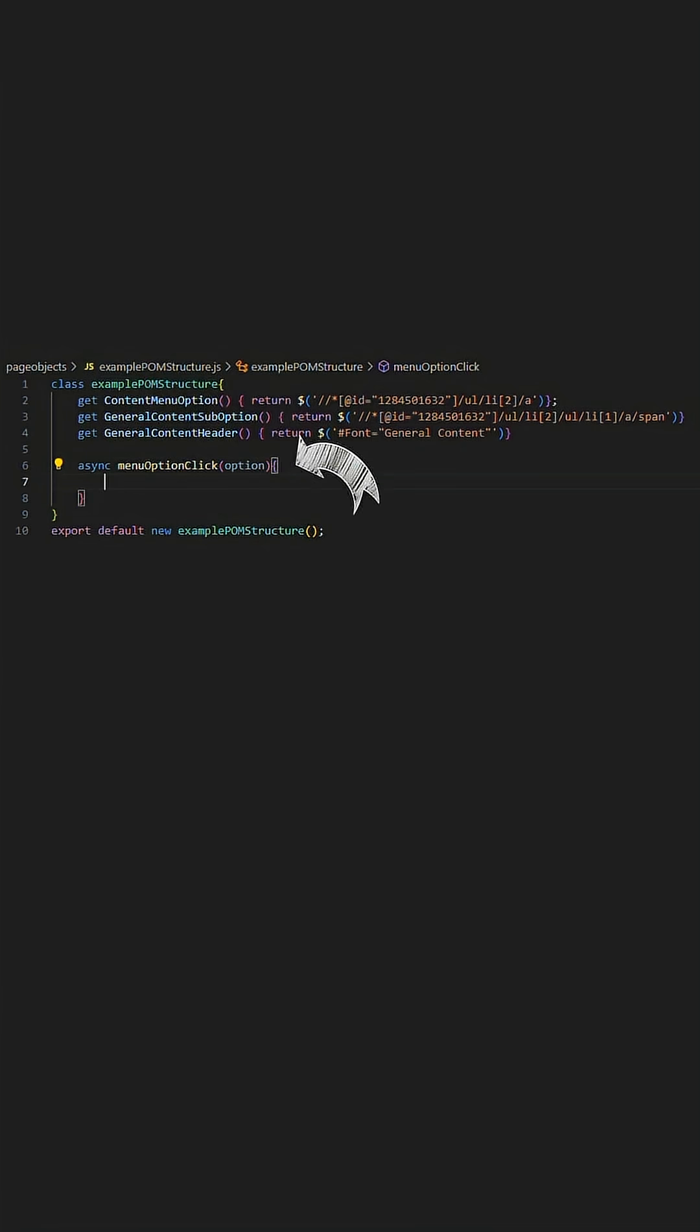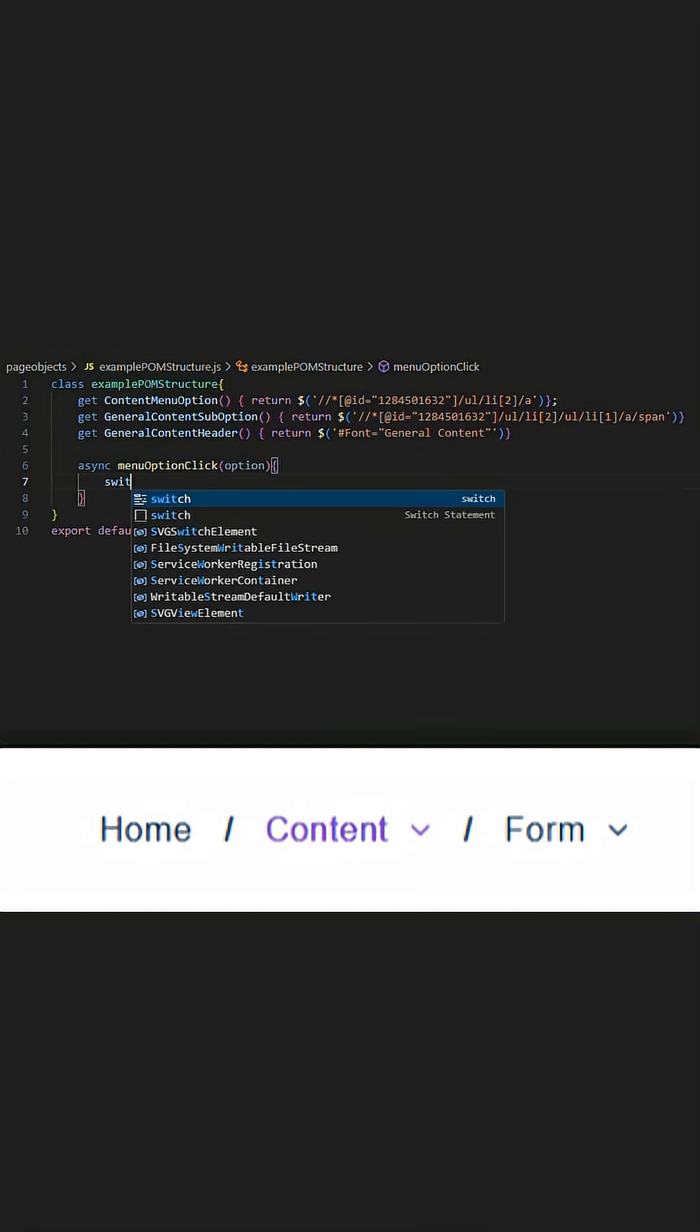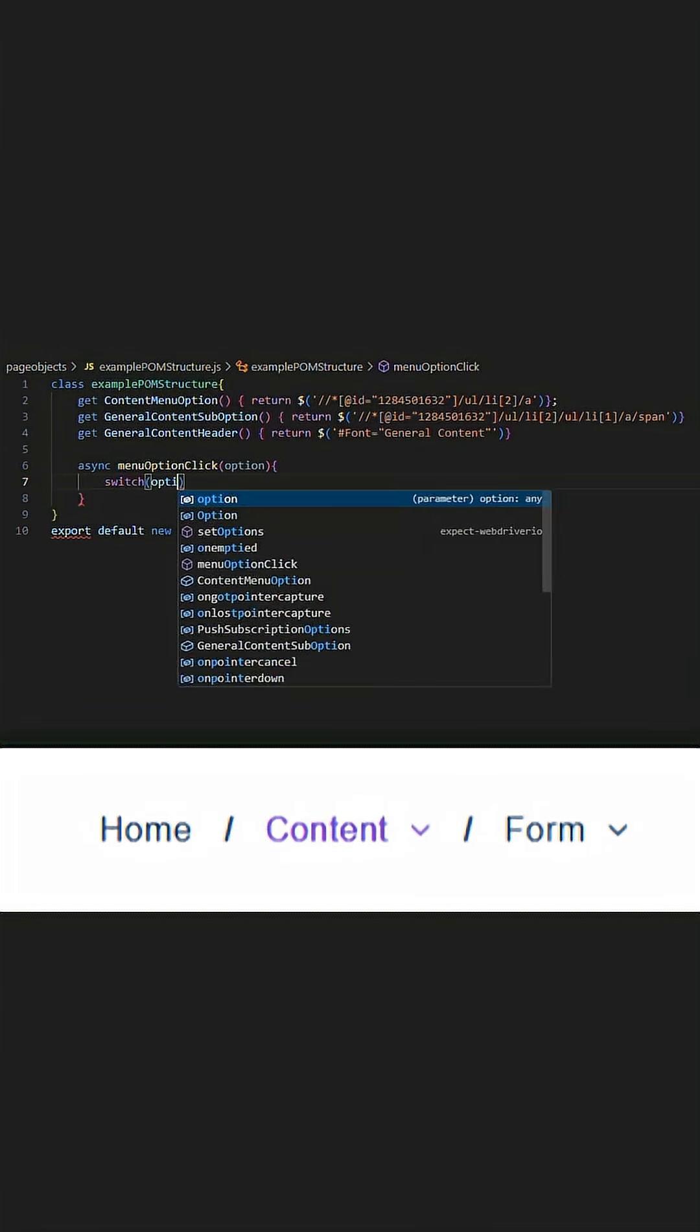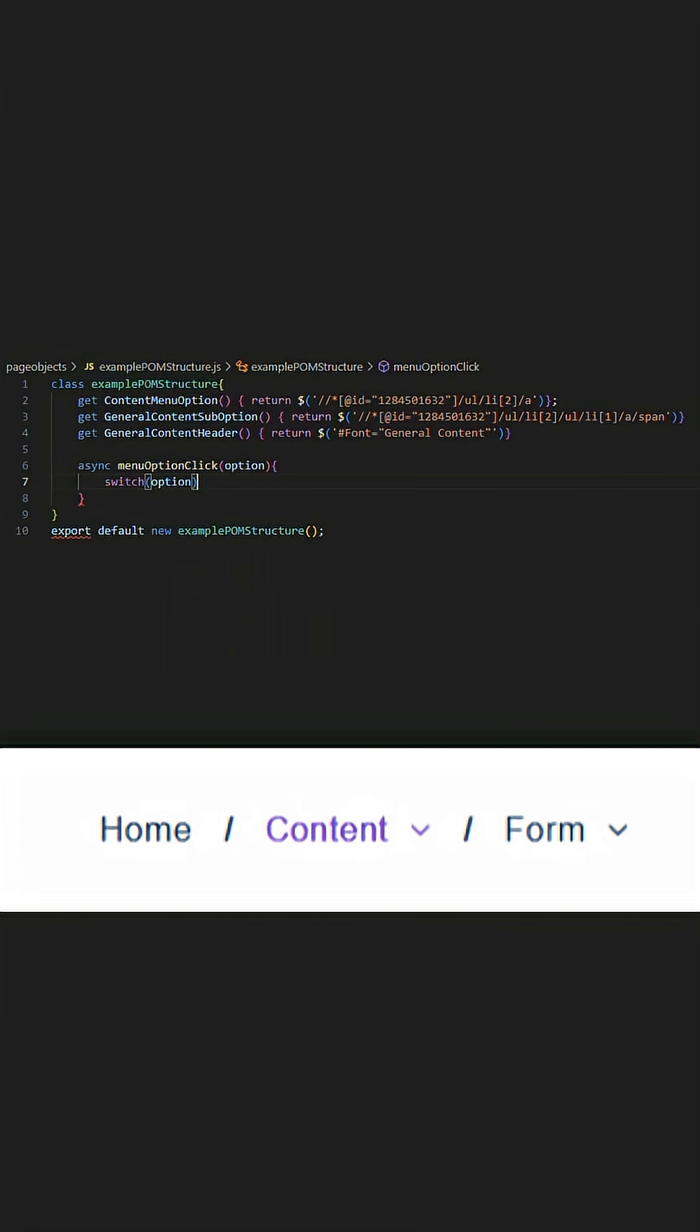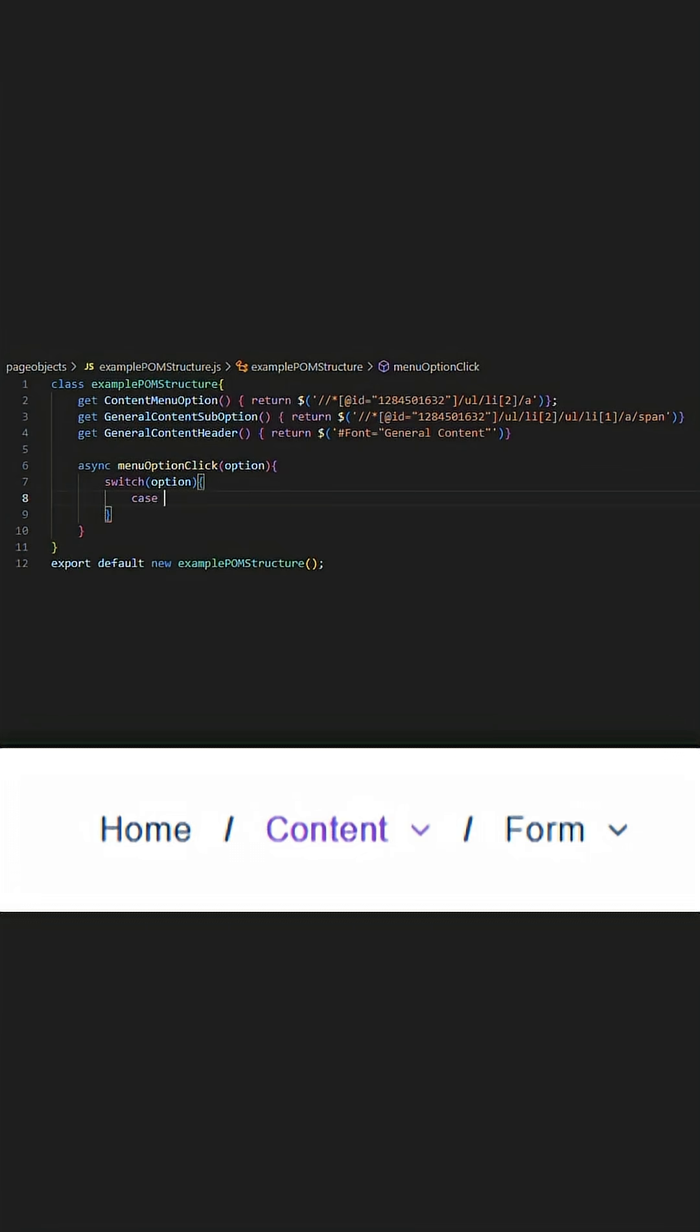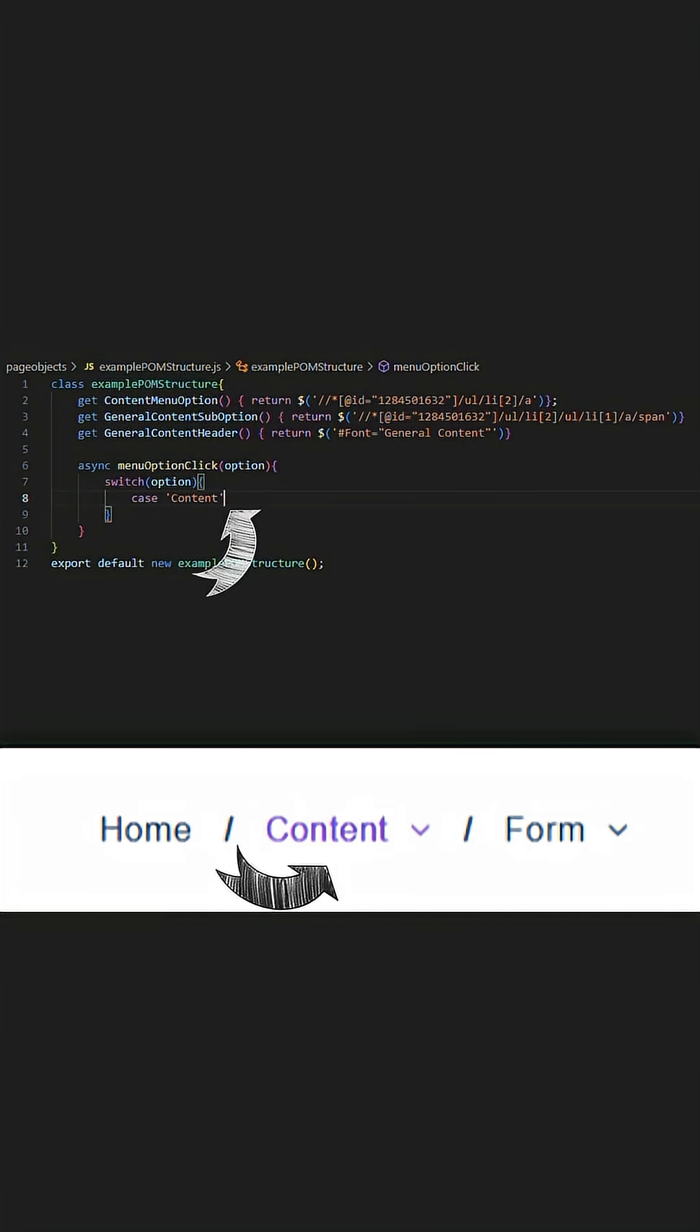We start with the menu option click. To make this method multipurpose from the parameter passed down from the feature then to the step and now this method through the option variable in circular brackets, we shall utilize a switch statement.